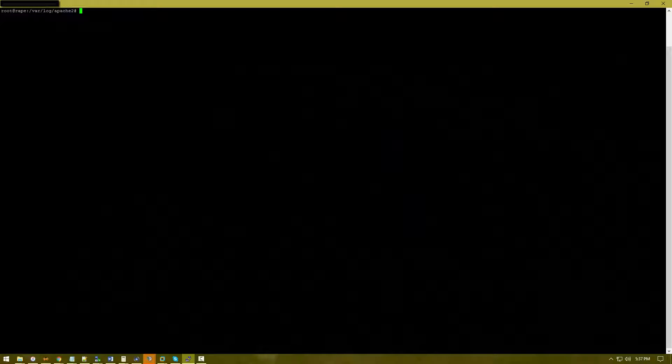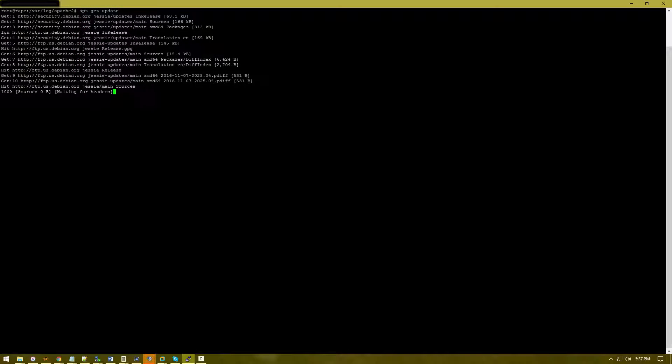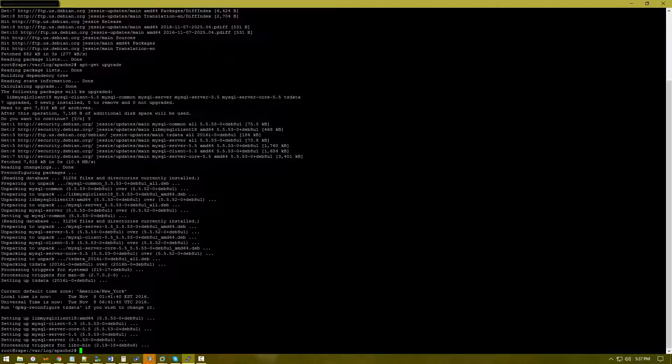The first thing I'm going to have you do is apt-get update followed by apt-get upgrade. Depending on your system, this may take a little bit of time.